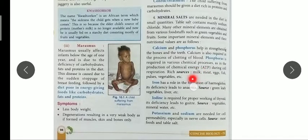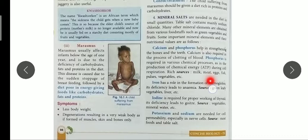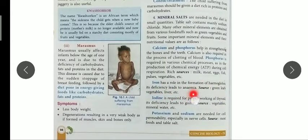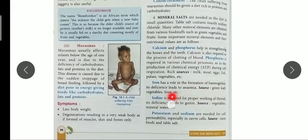Milk, meat, fish, pulses, and vegetables are all sources of minerals. Iron has an important role in the formation of hemoglobin, which is present in our blood. Hemoglobin has the tendency to absorb oxygen, and its deficiency leads to anemia. Sources of iron include green leafy vegetables and liver.